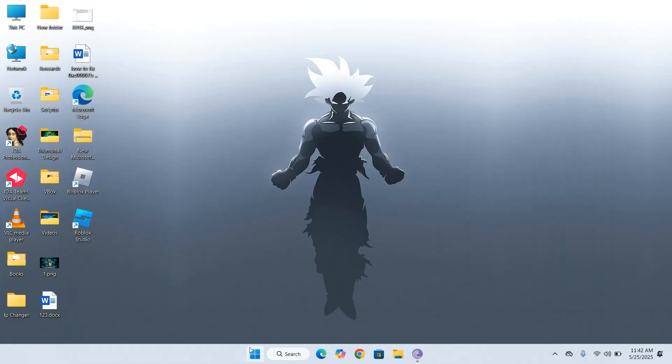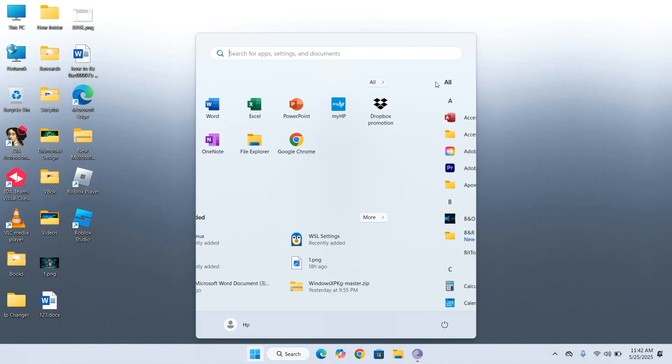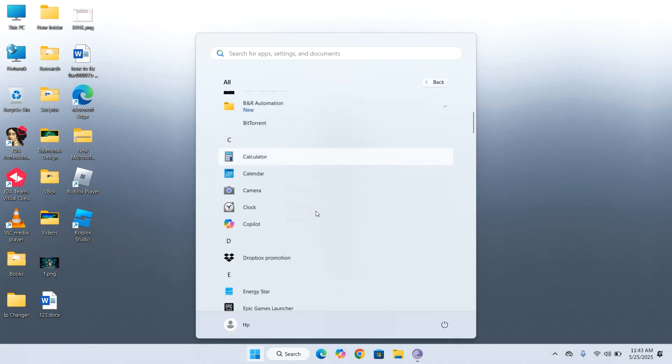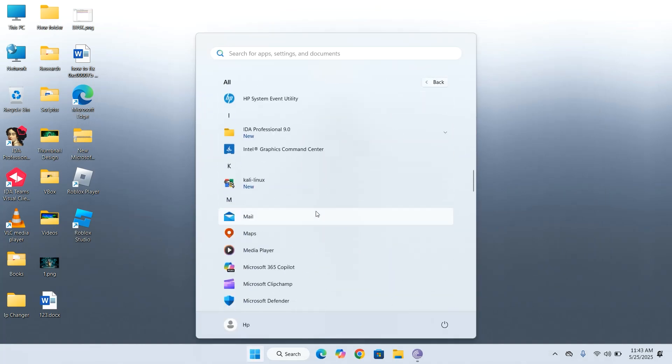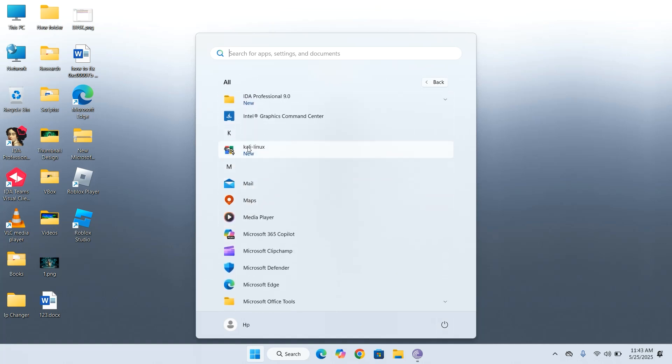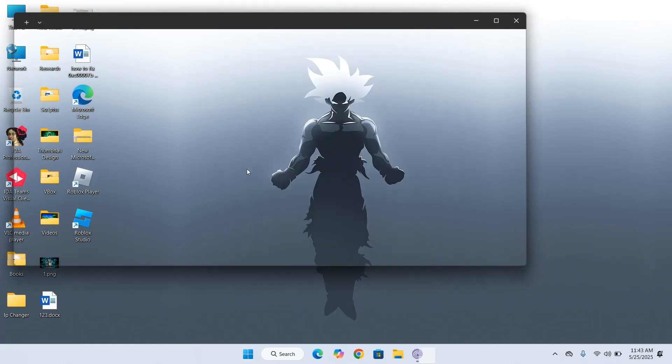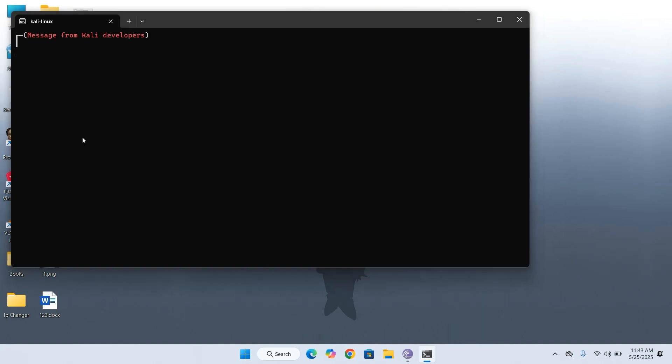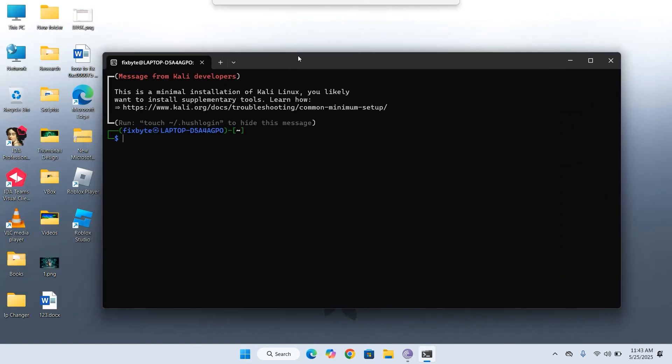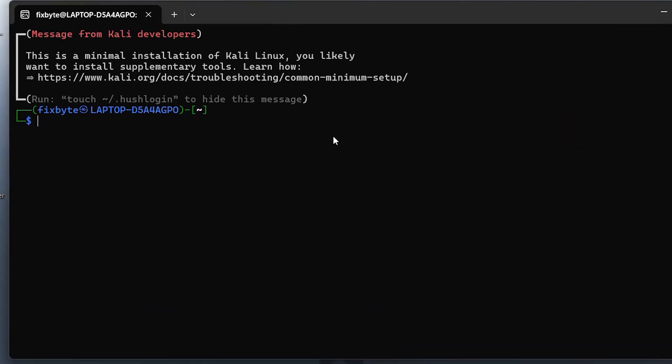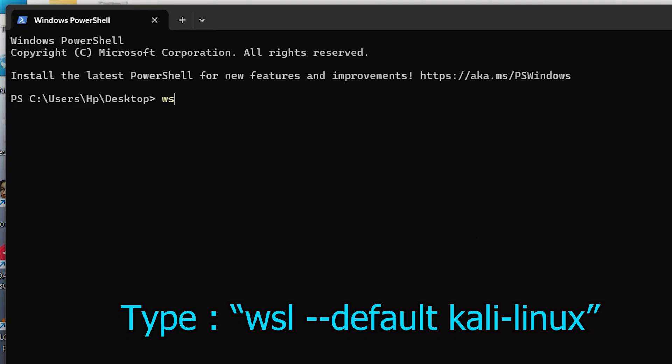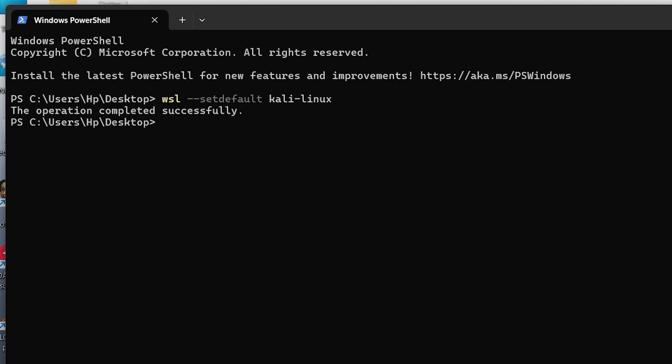Next, let's go to the Start menu and search for Kali Linux. Click on the Kali Linux icon to open a new terminal session. Now, let's set Kali Linux as the default WSL distribution. Type the command. From now on, you'll be able to launch Kali Linux by simply typing WSL.